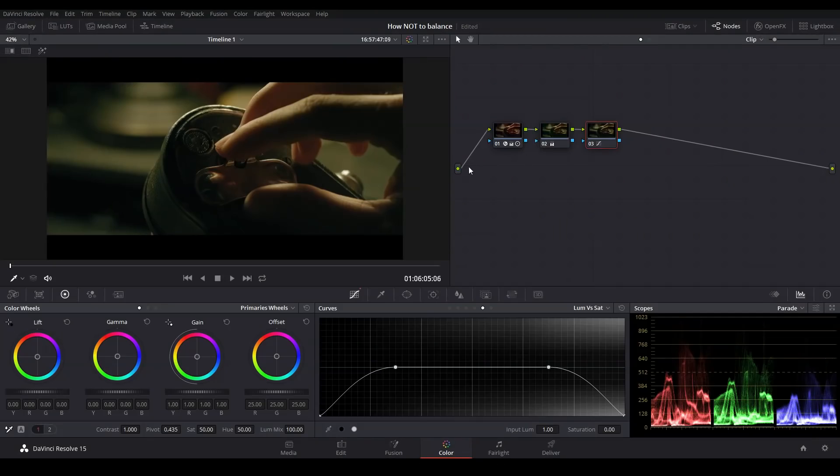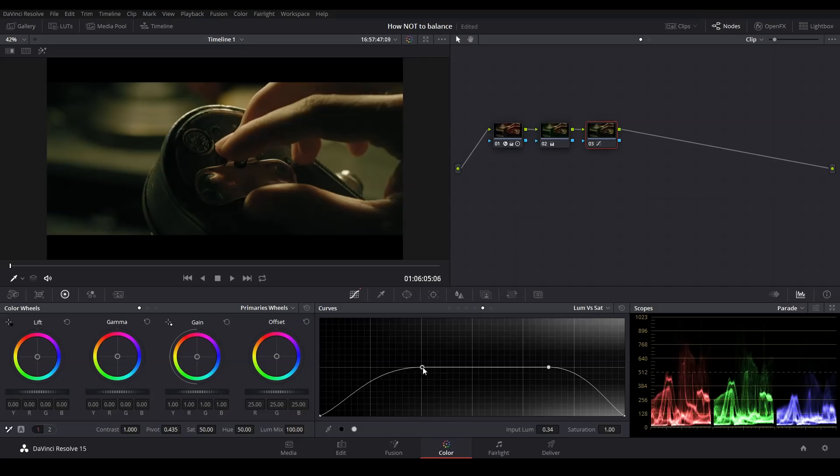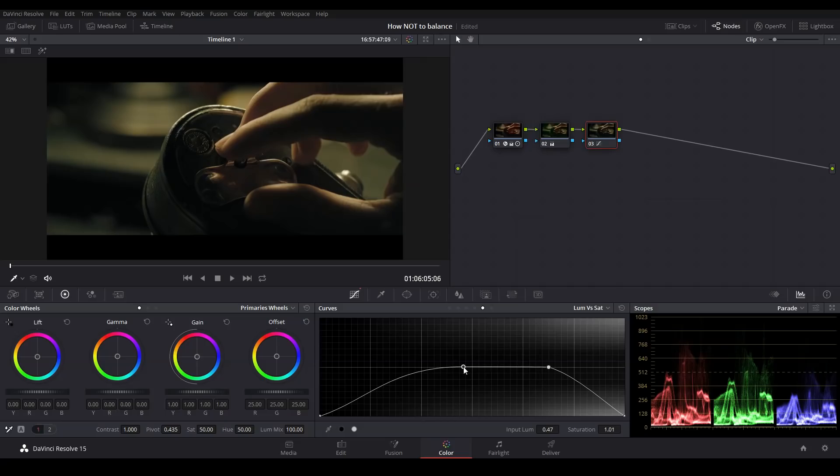The other big problem is that even though this curve is sort of hiding the green cast, the green cast is still fundamentally there. This isn't actually balancing the footage at all. And if I try to bring this point over and get rid of more of that green color, you can see that we're now desaturating so much of the image that this shot is pretty much unusable.